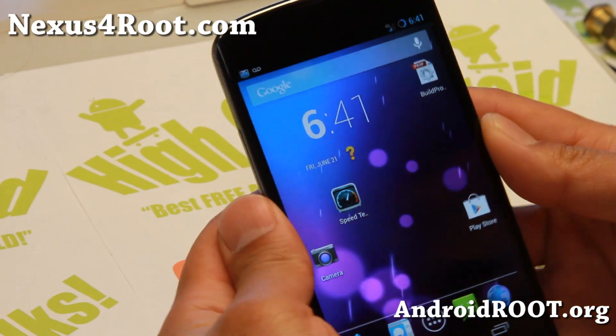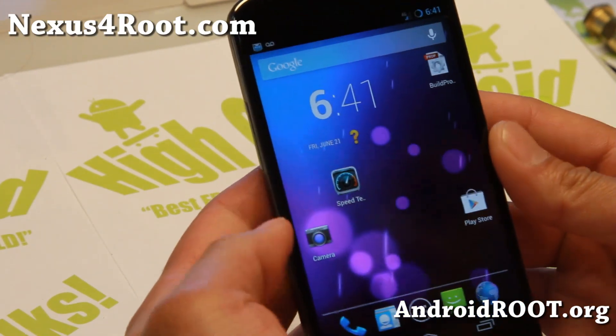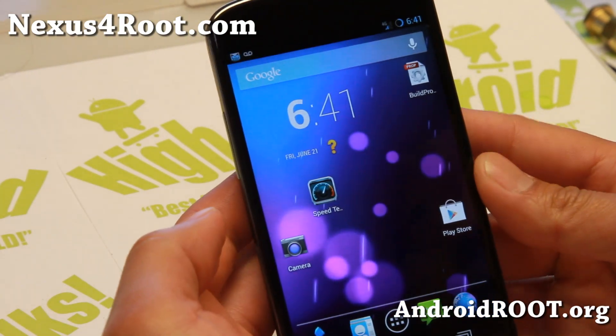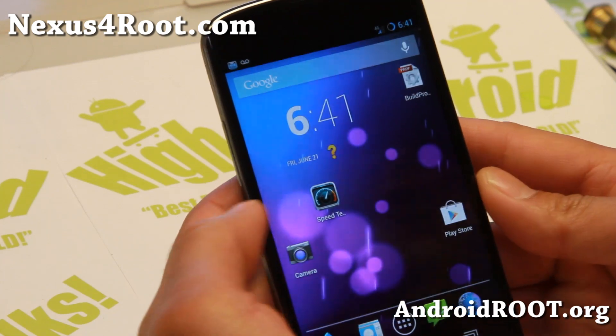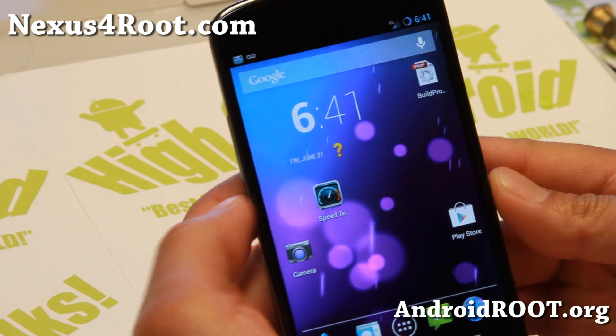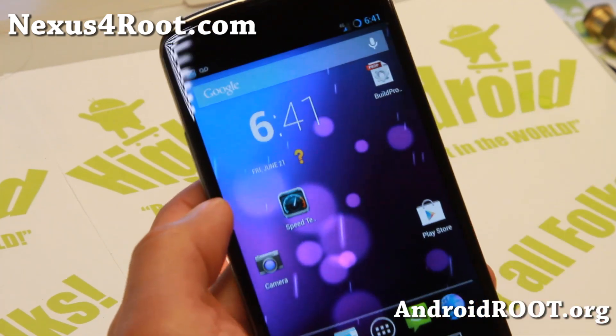Hi folks, Max from Nexus4Root.com, and today I'm going to show you how to enable 4G LTE on your Nexus 4.